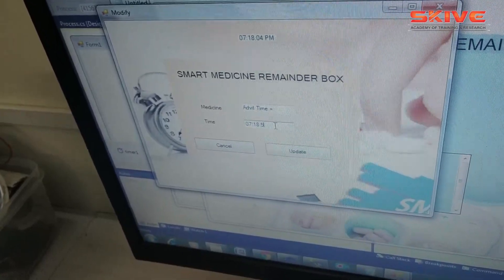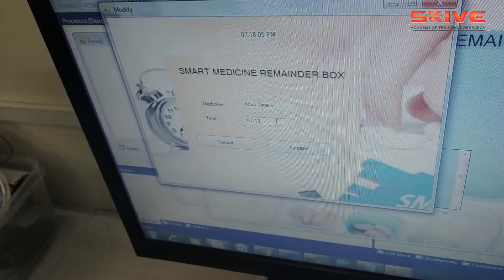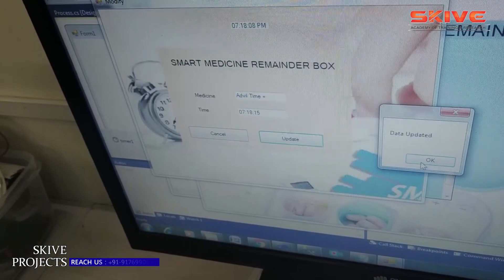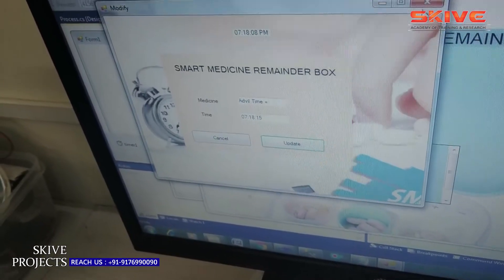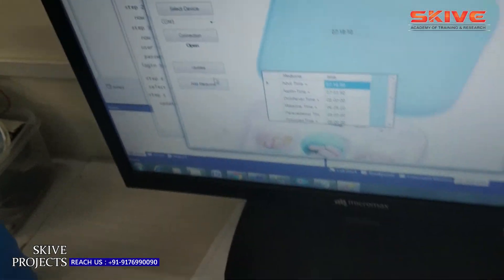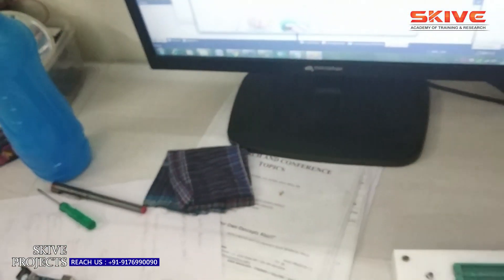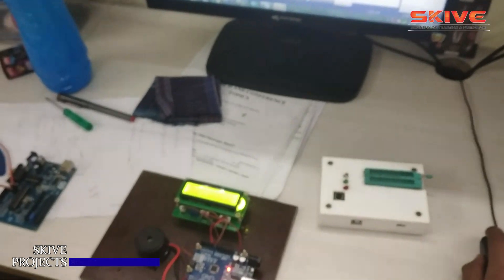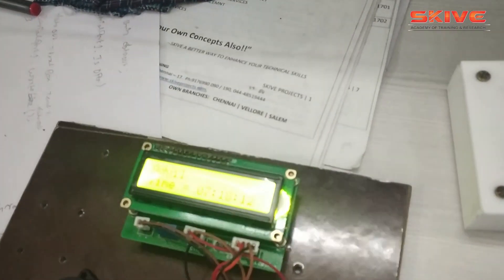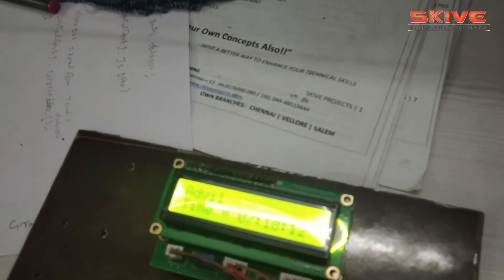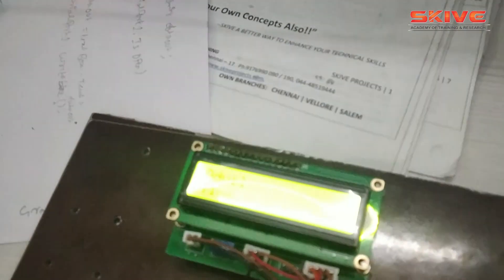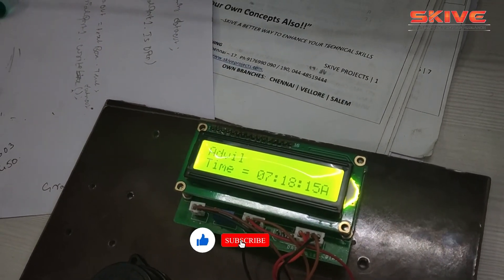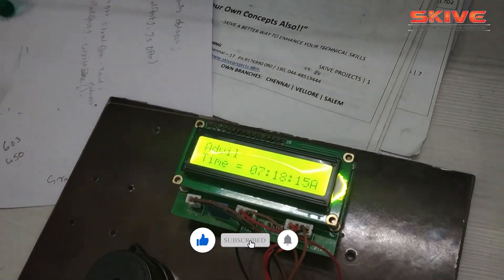We can get an alert system in the medicine reminder box. This is an electronics and communication based project, designed as an open circuit. We can integrate the entire concept into a small medicine box and demonstrate it. If you require this type of project, you can contact us. Thank you.